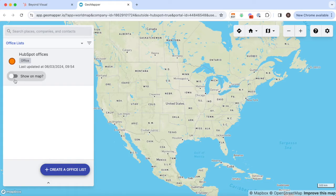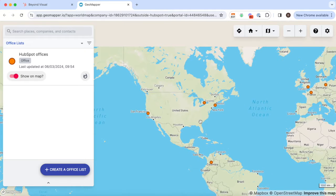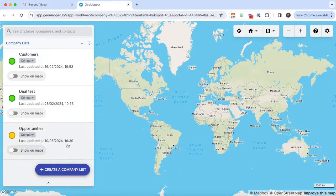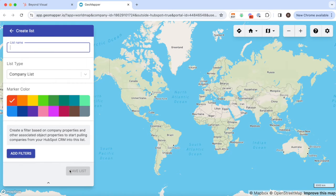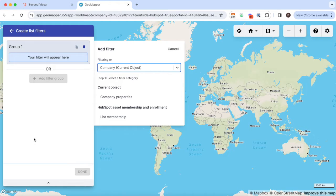In this example we've got a custom object called Office and, being HubSpot partners, we've mapped HubSpot offices. You will feel at home when mapping inside of Geomapper as it's just like creating a filter inside of HubSpot.